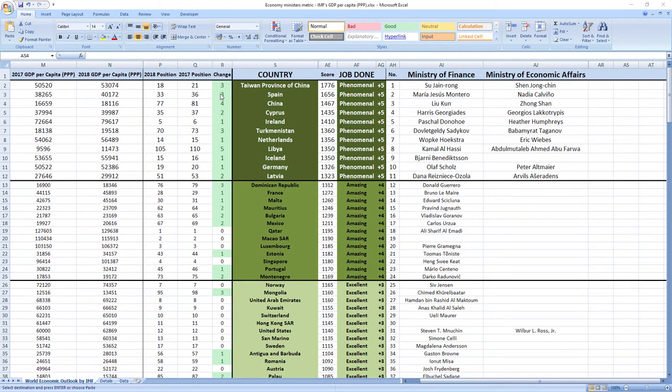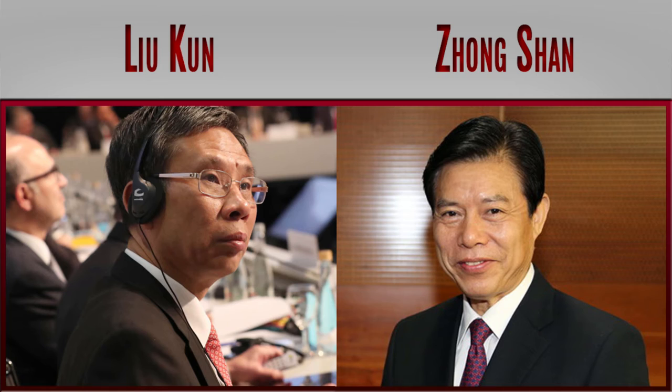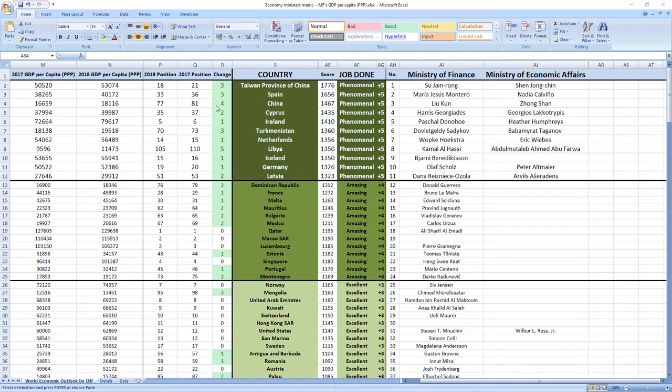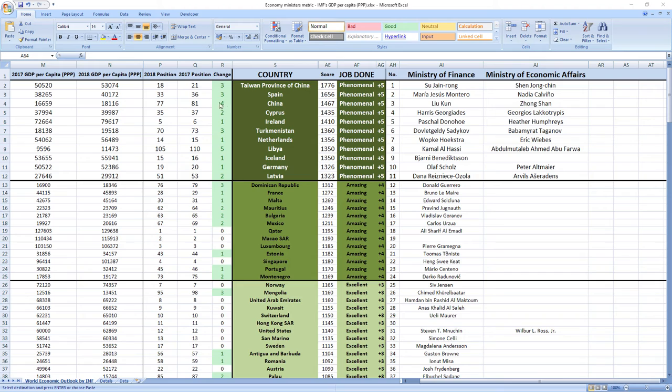Ranked number three were ministers from China, Liu Kun and Zhong Shan. And although China ranks a little bit lower than Taiwan and Spain, in 2018 they leaped four places from 81st to 77th.